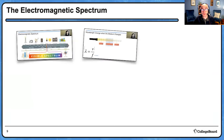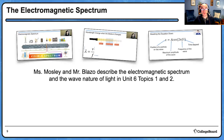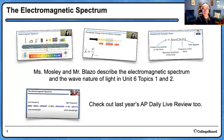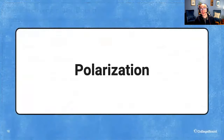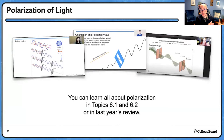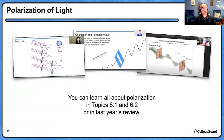You can find this content in AP Daily videos where Ms. Mosley and Mr. Blazo described the EM spectrum and the wave nature of light in Units 6, Topics 1 and 2. You'll also learn all about polarization in Topics 6.1 and 6.2. Mr. Blazo and Ms. Mosley do some excellent demonstrations and simulations as well. So if you have questions on polarization or the EM spectrum, that's the place to go.